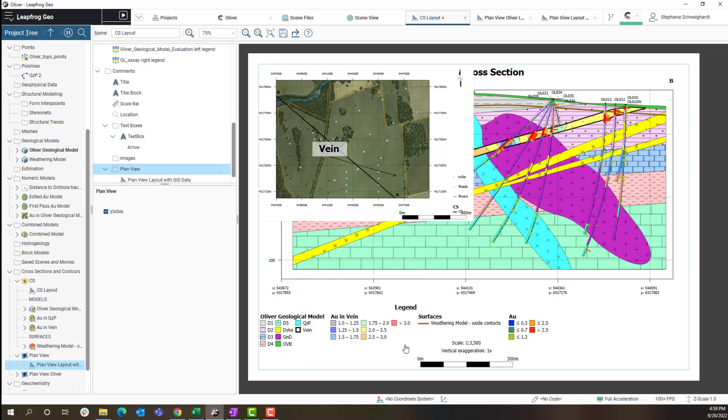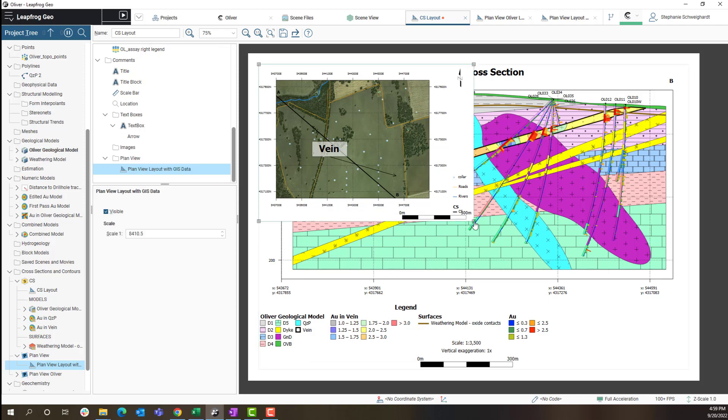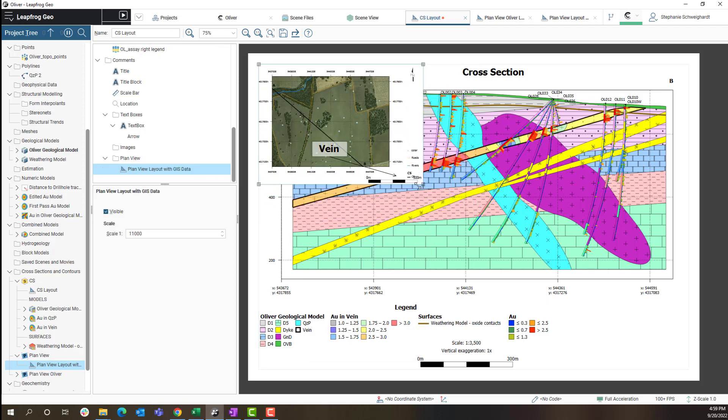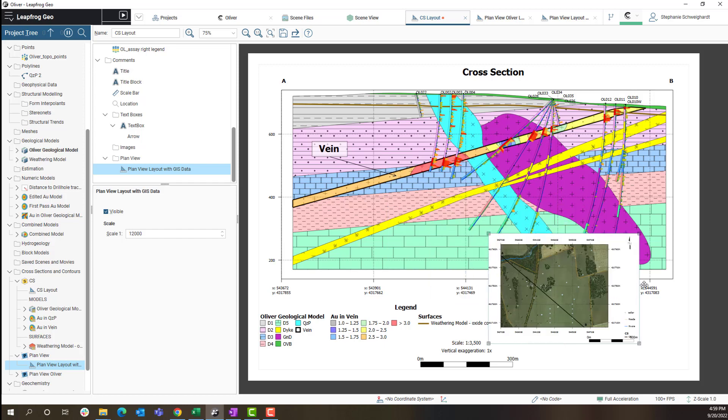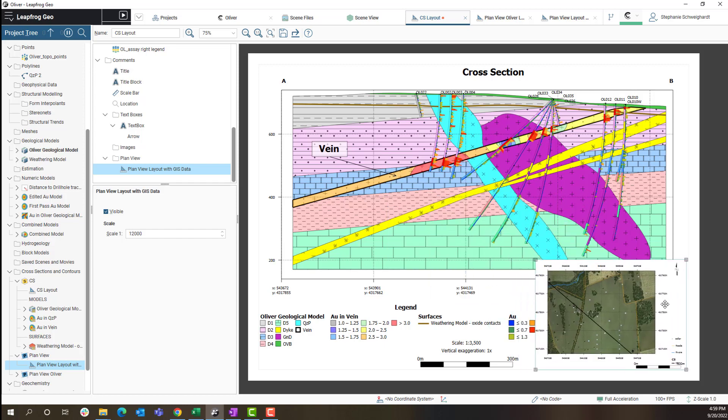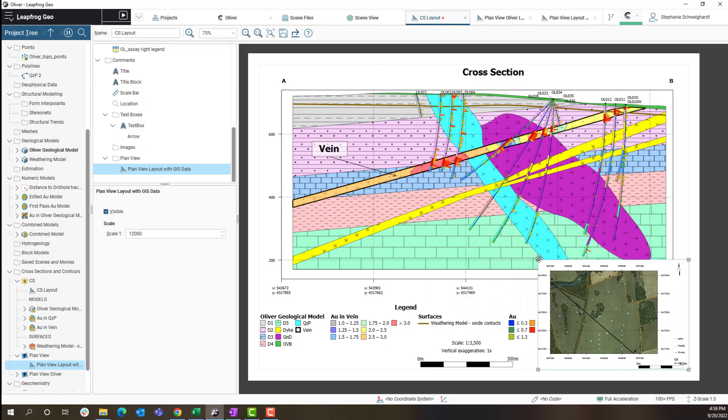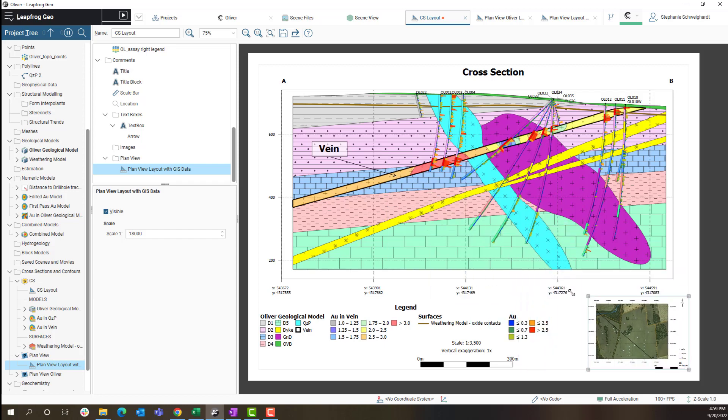When I click OK this will produce a little map on my layout which I can resize and move around. So I'm going to place mine right there.